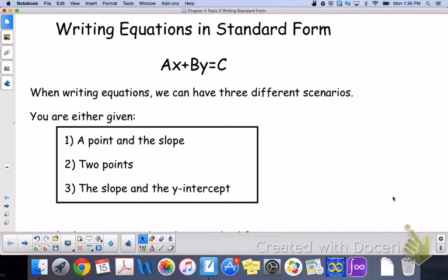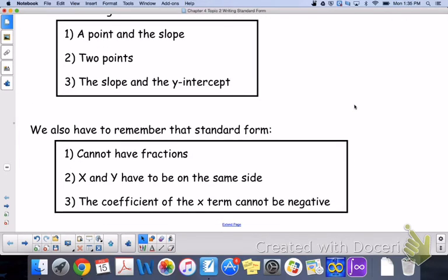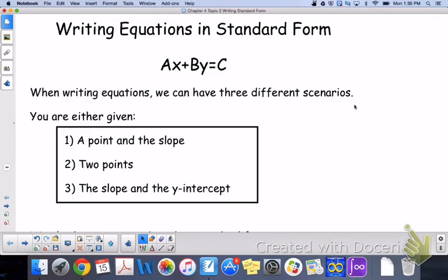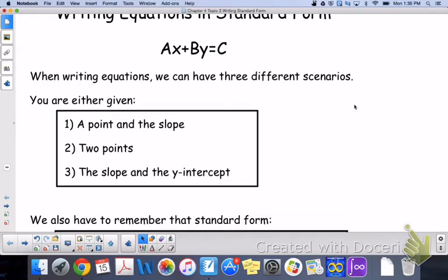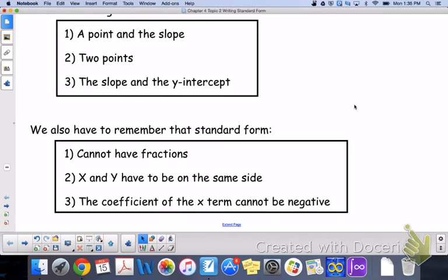You cannot write directly into standard form — you've got to transfer it. A, B, and C don't stand for anything in particular; they are just constants or coefficients of the variables and a constant number. A couple things about standard form: you cannot have fractions, x and y have to be on the same side, and the coefficient of the x term cannot be negative.